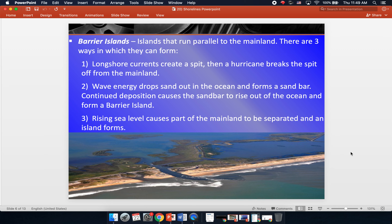The second way is that wave energy drops sand out in the ocean and forms a sandbar. Waves come crashing in on the shore, and when they recede back to the ocean, they take sediment with them. After the wave recedes, it drops that sand, which builds up in the same spot until you have a sandbar that rises out of the ocean and forms a barrier island. The third way is if sea level rises and causes part of the mainland to be separated into island forms — higher elevation areas get cut off when water fills in the lower elevation places between them.